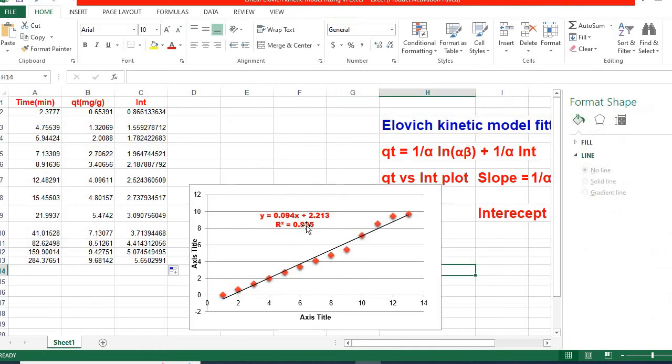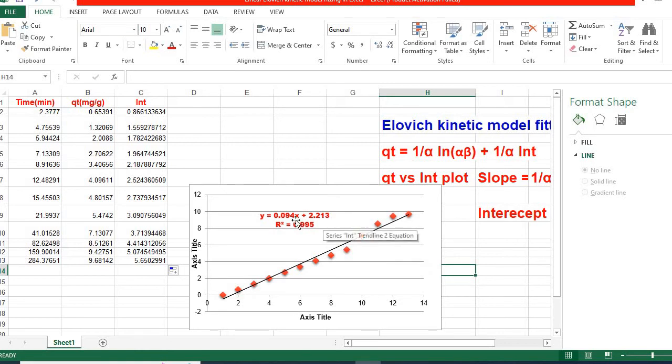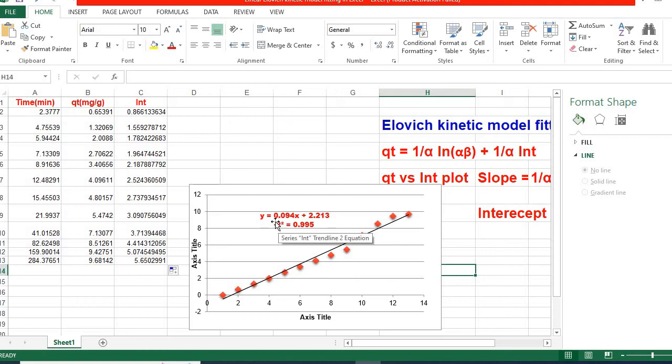So from this fitting, we see that intercept equals 2.213 and slope equals 0.6094.